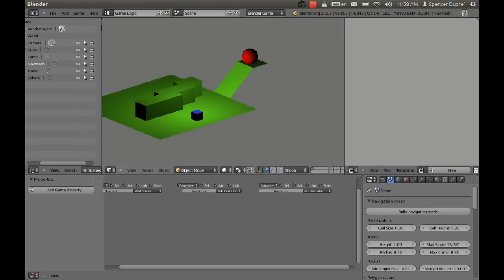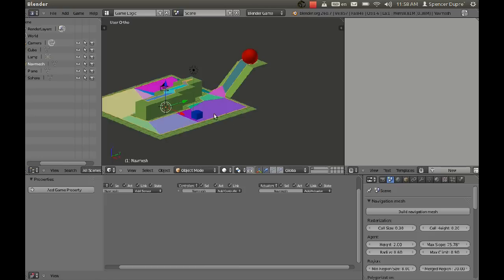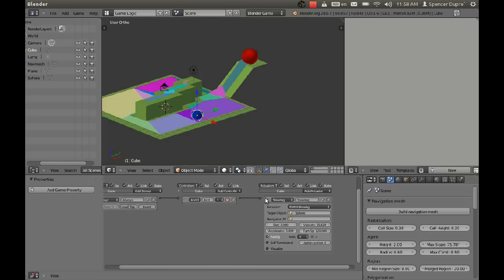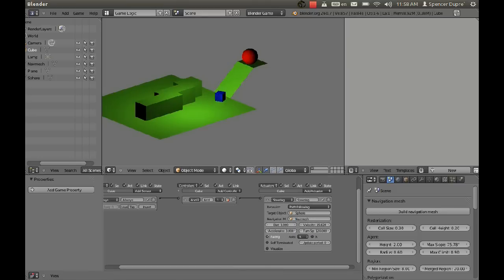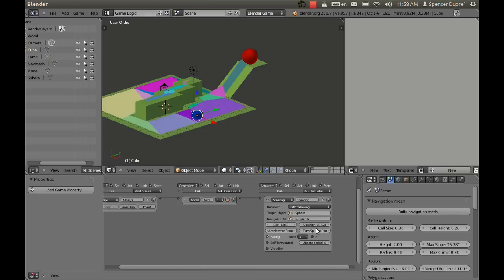We press P, but nothing happens. Why? Because when we deleted the nav mesh, it disappeared from this section here in the steering actuator. So there we go. Now it works perfectly. Except, if we slow that down a little bit so we can see it more clearly.